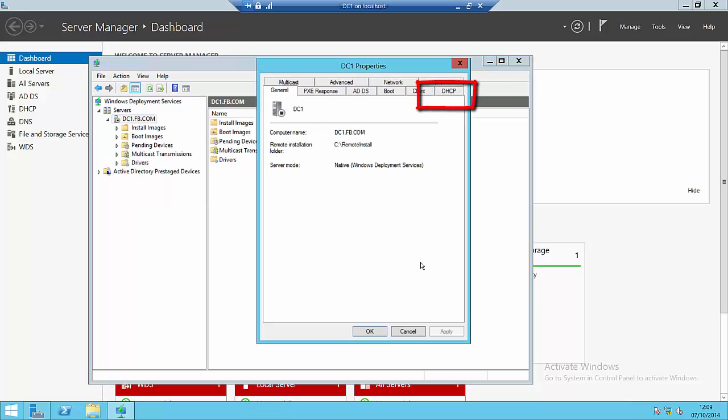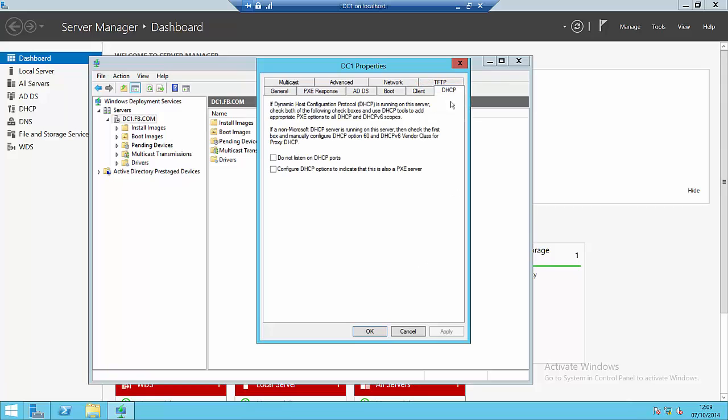Now, from inside properties, there's a DHCP tab that we're particularly interested in. So, if we go to the DHCP tab, we find the two tick boxes we have been looking for.